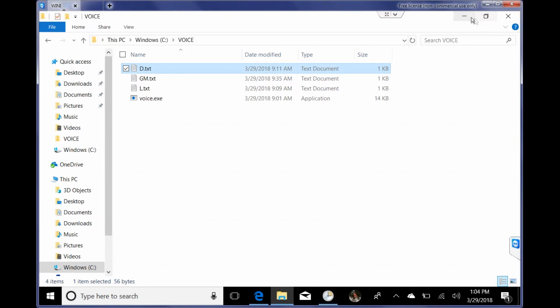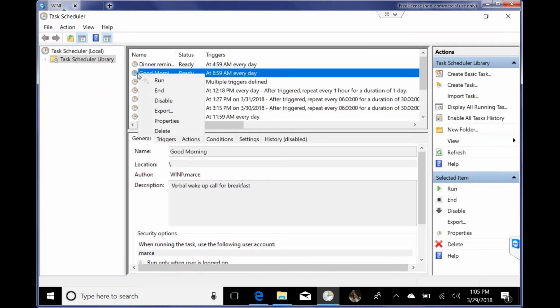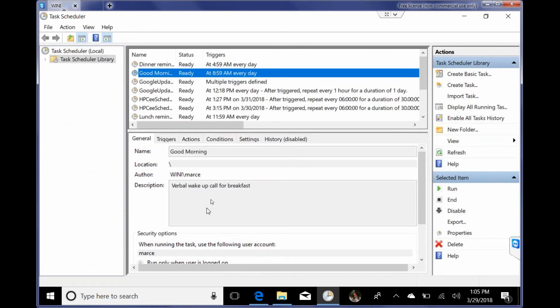But what I've had it done is I've had it set up so this will run 30 seconds prior to the Cortana event. So if I click on that.